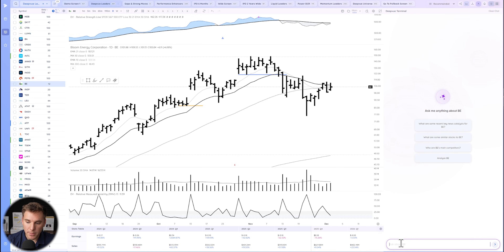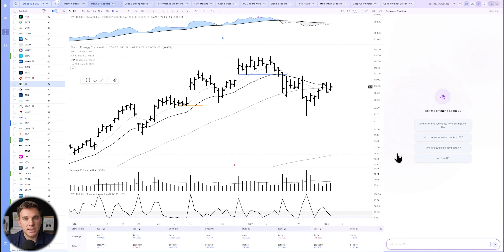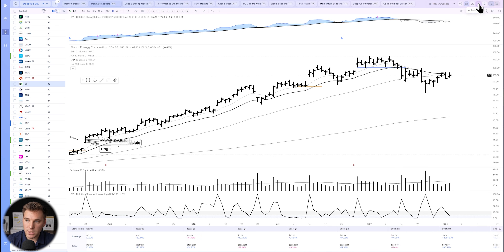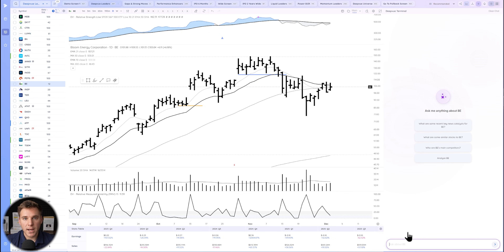The DV Terminal is our AI side panel. You can also set it up in your dashboard and interact with it there, asking questions related to stocks and finance. It's really great for researching and saving you time. If you don't have it open, go to the top right and click this button here — that opens the DV Terminal.